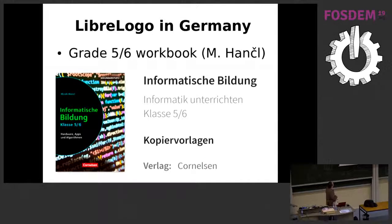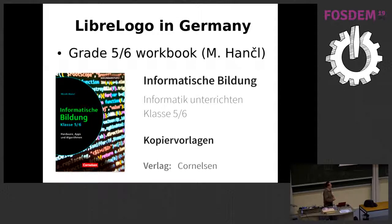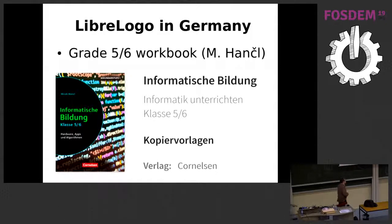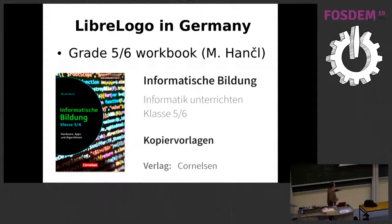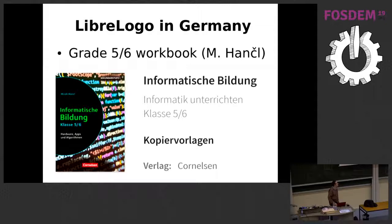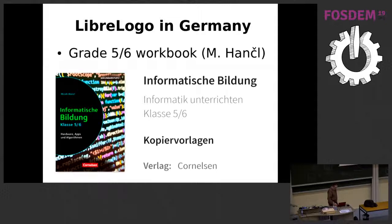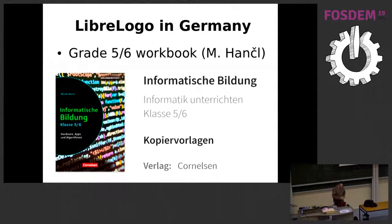A new thing related to LibreLogo is that in April will be published a new children workbook for German schools. I mentioned in Tirana in October I showed some book covers, but this is a book series, and a new one has got a cover. The author is Mirek Hans, a German teacher.